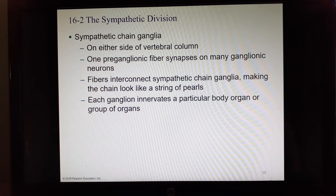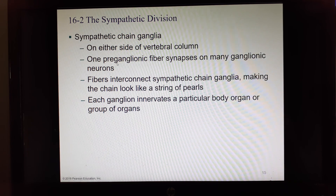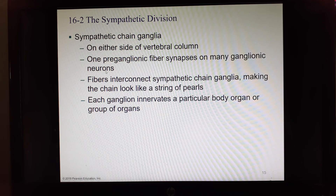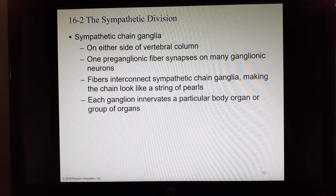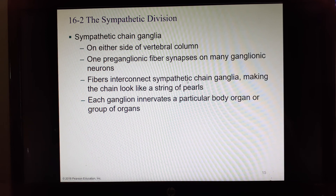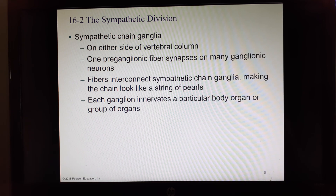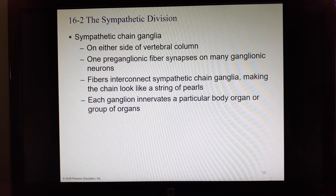The sympathetic chain ganglia run up and down the vertebral column, going a bit past the thoracic and lumbar regions. One preganglionic fiber synapses to many ganglionic neurons, which is why we can send action potentials through many alternate routes. Fibers interconnect the sympathetic chain ganglia, making it look like a string of pearls, and each ganglion is assigned to go to a particular body organ or group of organs — although you can use alternate pathways to get to every organ.